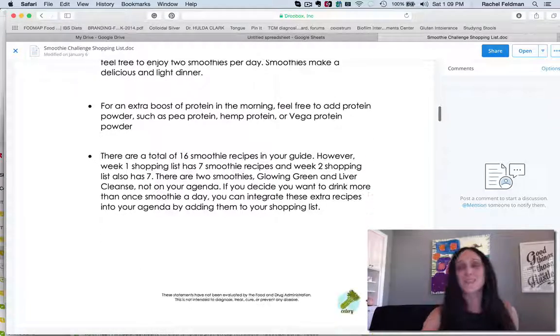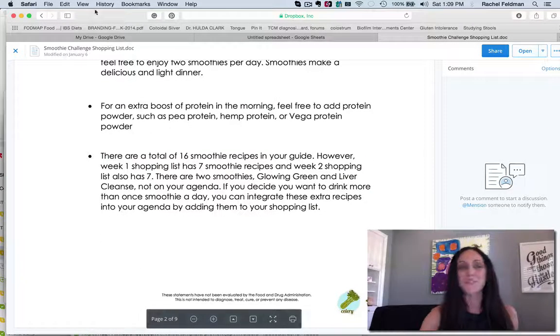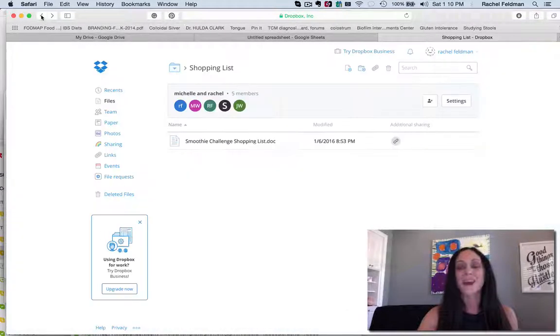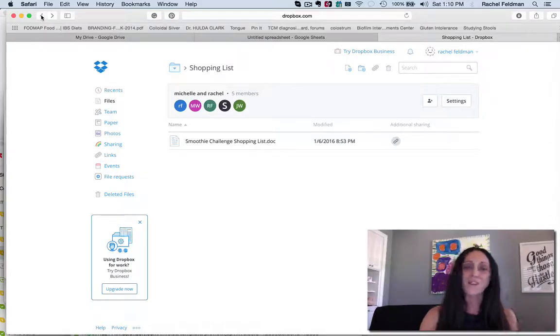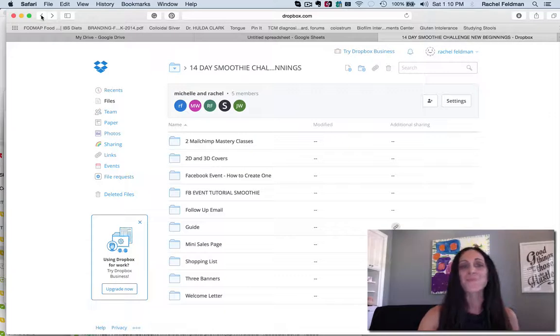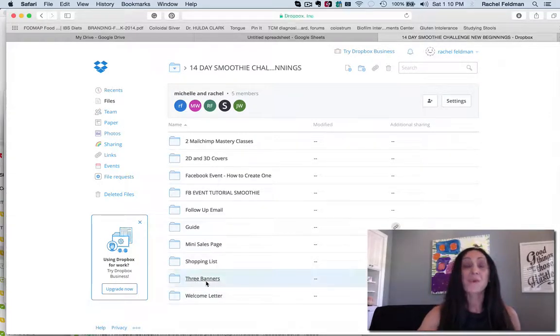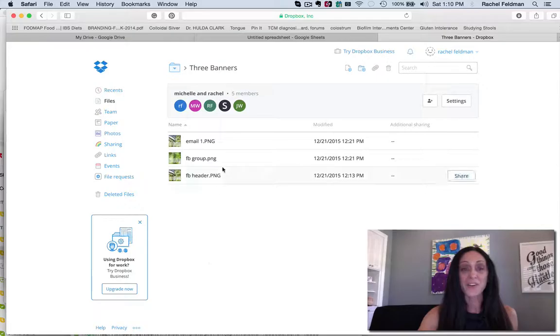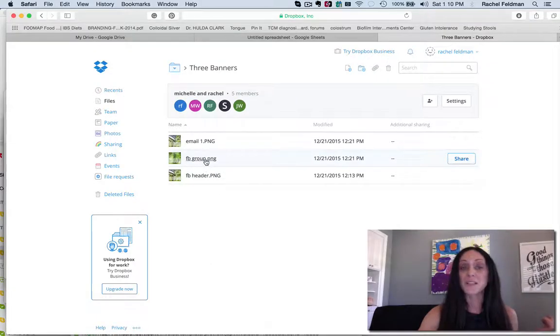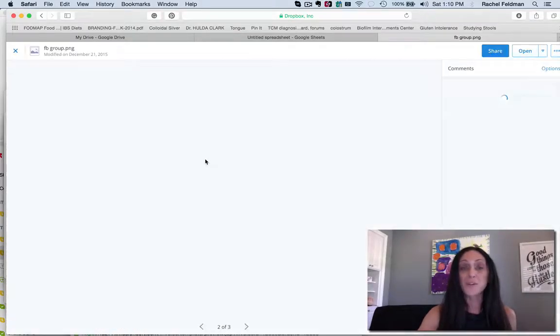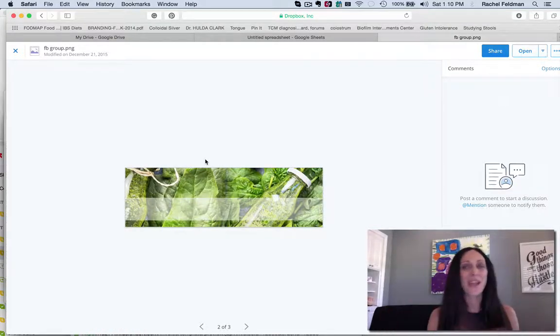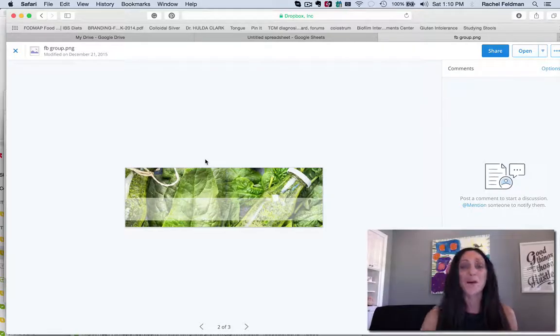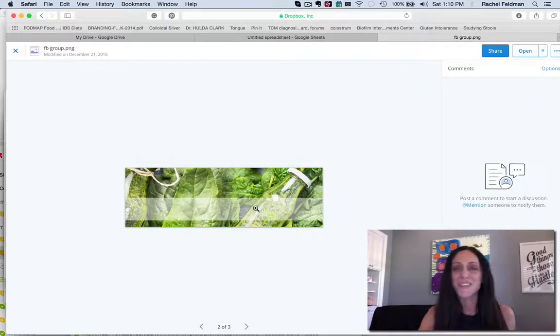You have a shopping list for your clients so that you're delivering not just the guide, you're delivering a shopping list too. Everything is really easy. Gives them different tips and everything. And again, beautifully designed, the cute little vector at the bottom.